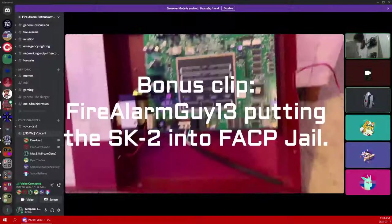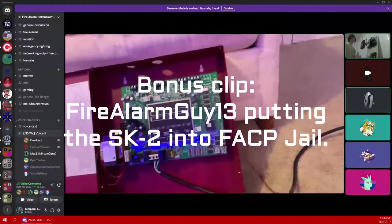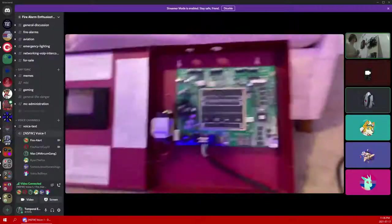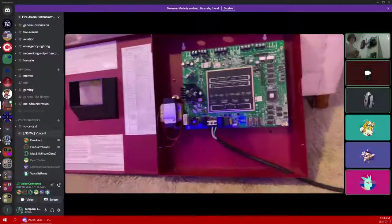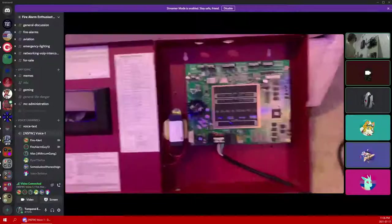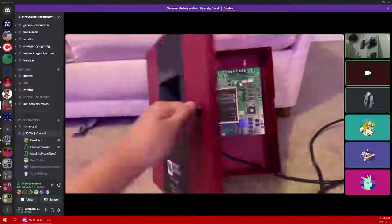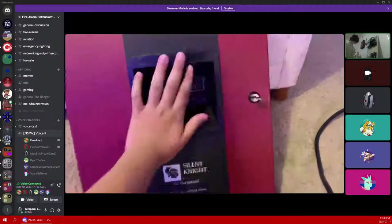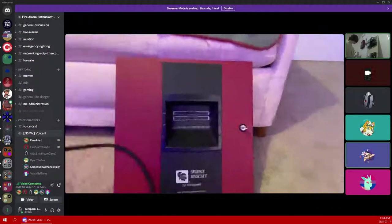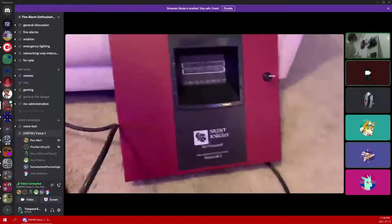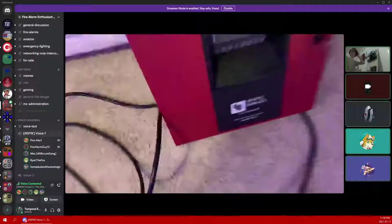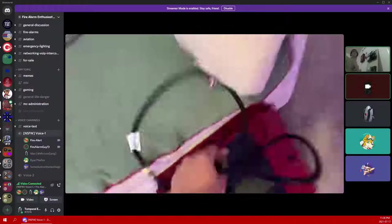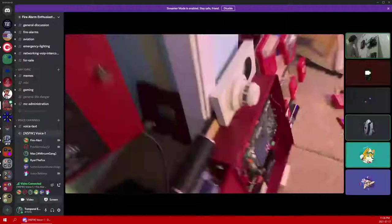Okay, this is a quick bonus clip for you guys. This is also going into Fire Alarm Guy 13's video and my video. He's putting the SK2 back in horny jail or the horny corner or whatever you want to call it. He's putting it back in the naughty panel jail. Or he's going to the streets of Portland. People do a lot of crack in Portland. Oh wait, is that where you are? Oh yeah, it's going to the naughty panel corner.